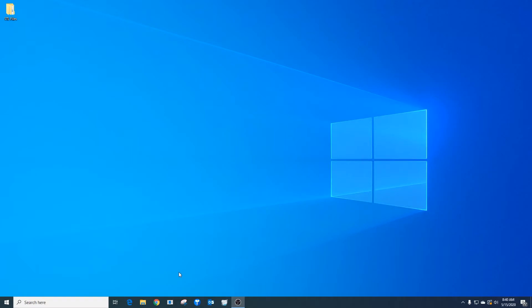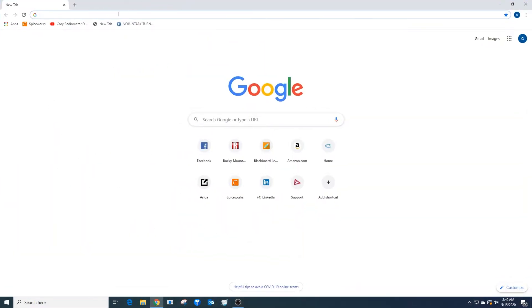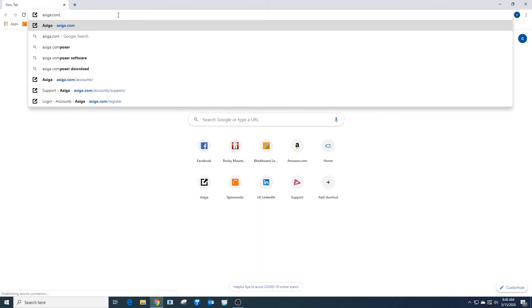In this video we're going to cover how to install and download the Asega Composer software. To do this, we're going to go to your Asega account at Asega.com. I'm going to start Google Chrome and navigate to Asega.com.